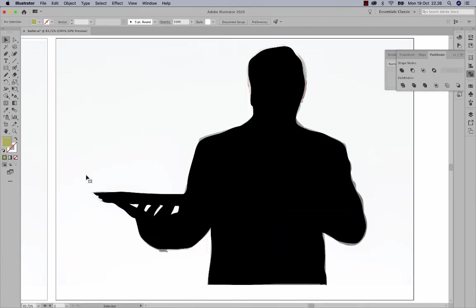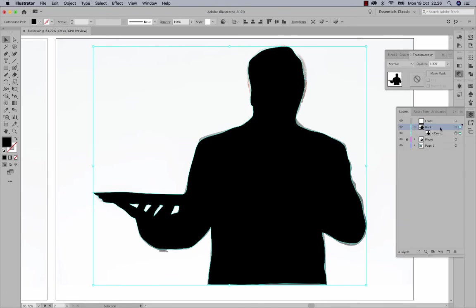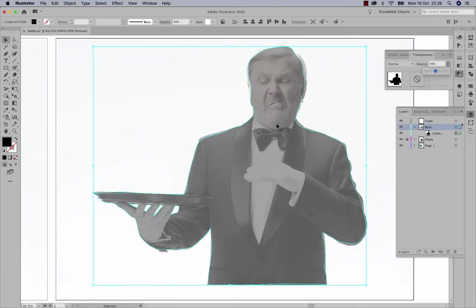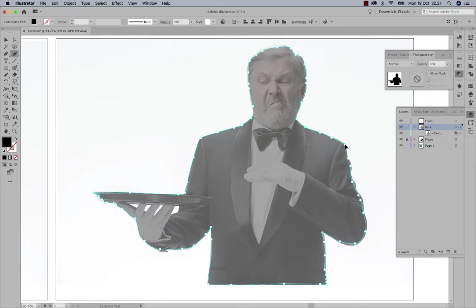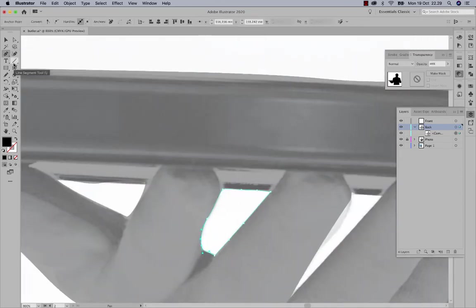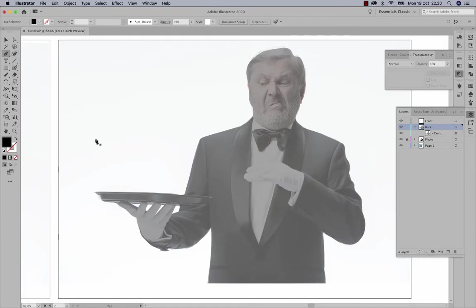I'm taking the layer with the black fill and using the Transparency panel to dim the layer opacity so I can always see through the shape. Then I'm switching to the Curvature tool to make sure all the tiny anchor points fit precisely to the shape.